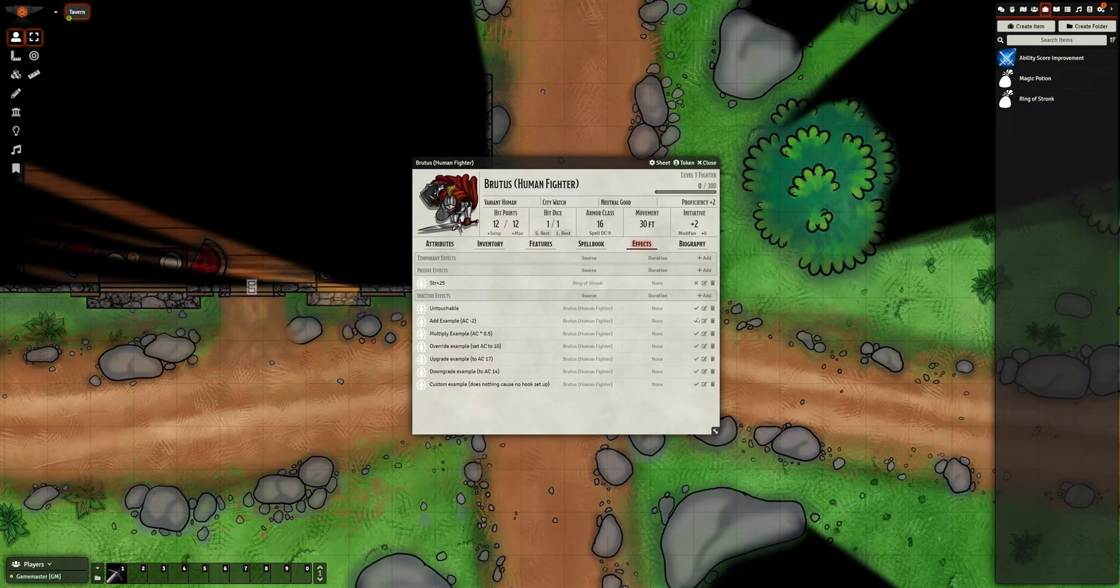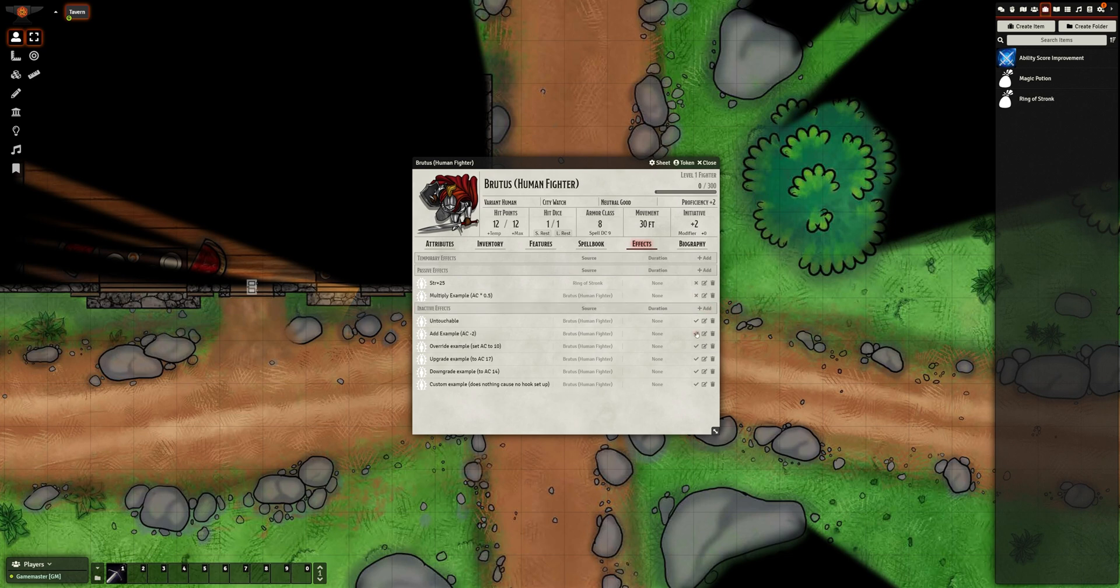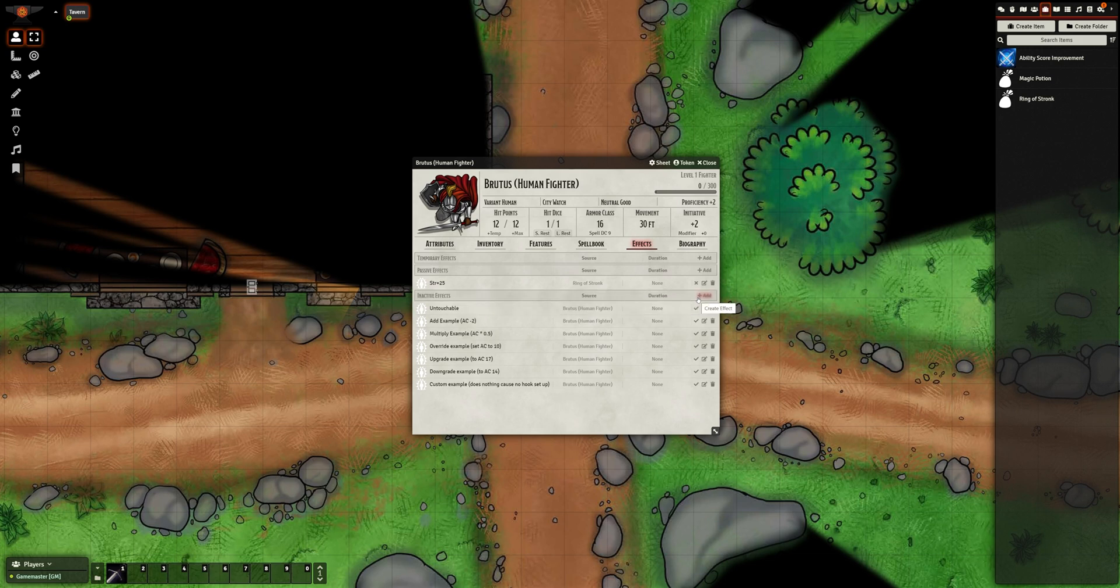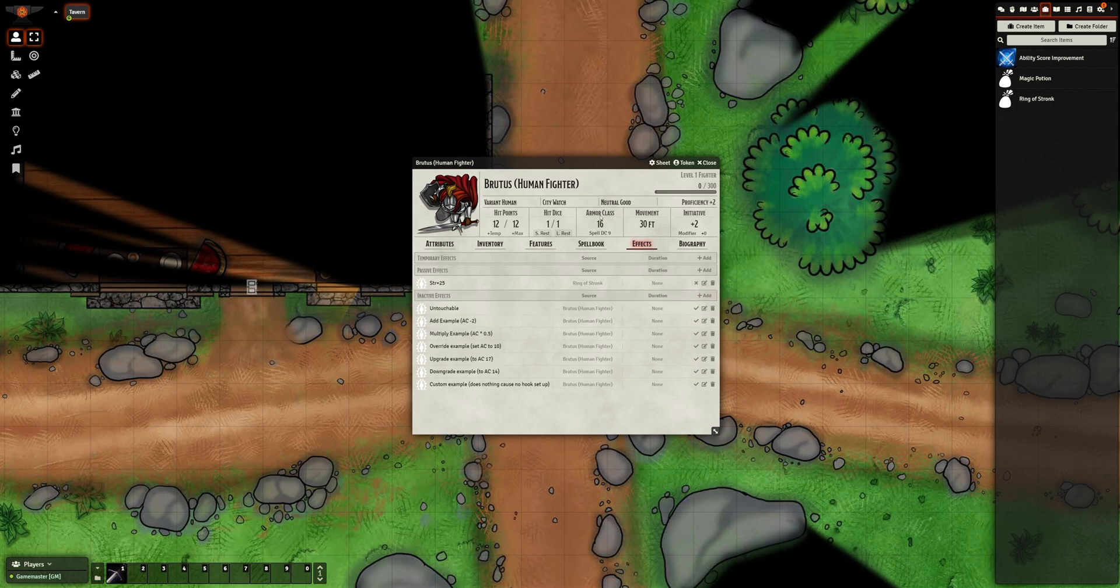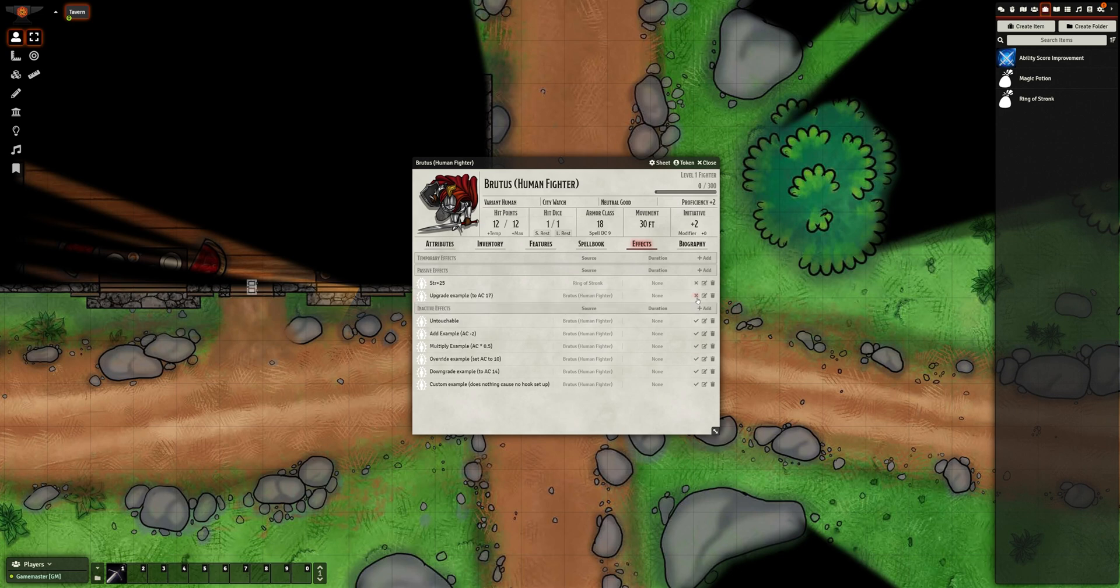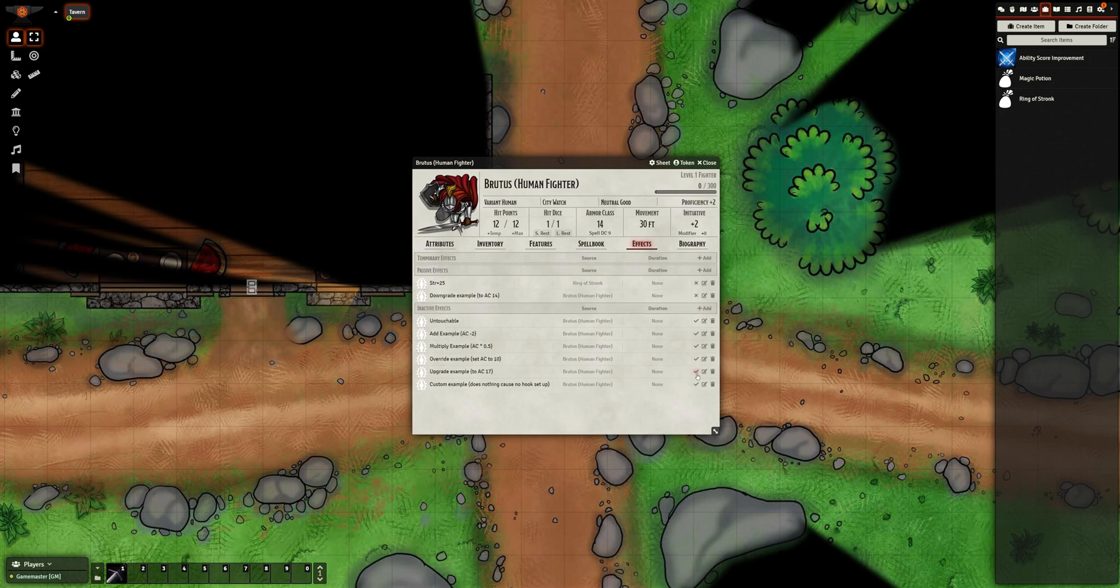there are six ways to alter the property. Add will add the value to the attribute, as you'd expect. Likewise with multiply. Override is just as self-explanatory as the previous two. Upgrade is similar to override, but the change will only be applied if the target value is higher than the current value. While downgrade is the opposite.